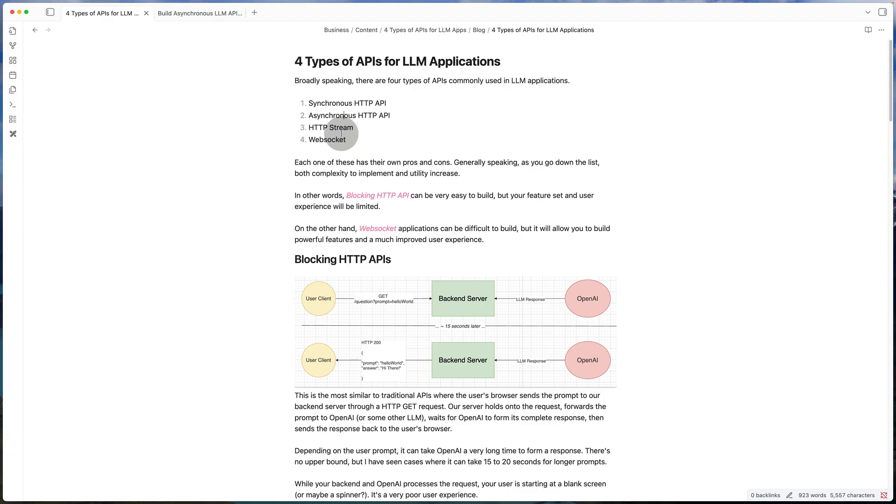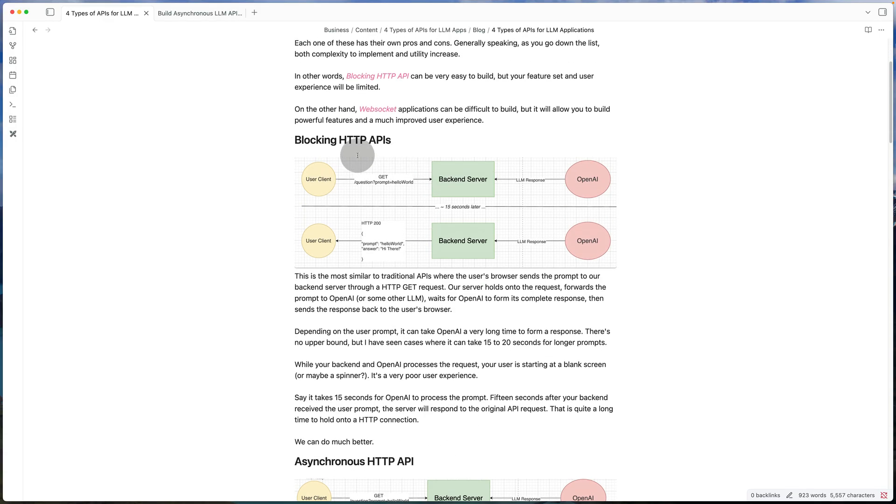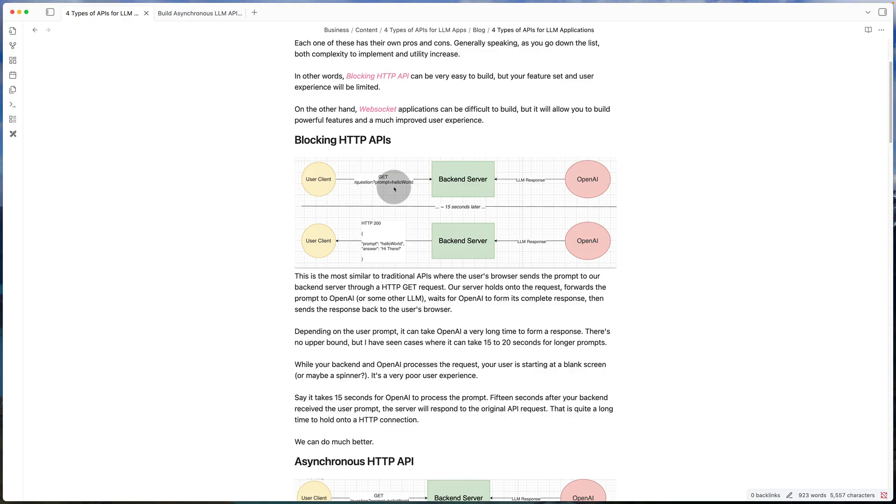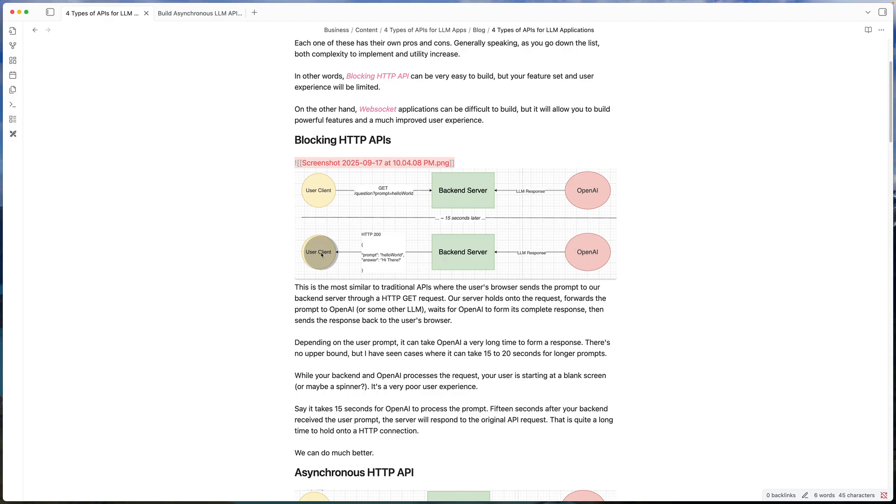So let's start with the first one, which is going to be the blocking API or the synchronous API. That's going to be very simple. Let's say you have an endpoint or an API route called slash question, and the user can pass in the prompt in that route. When they do that, the backend server forwards the prompt to the OpenAI server. Let's say we wait 15, 20 seconds, depending on the complexity of the prompt. After that, the server forwards the response from OpenAI back to the client.